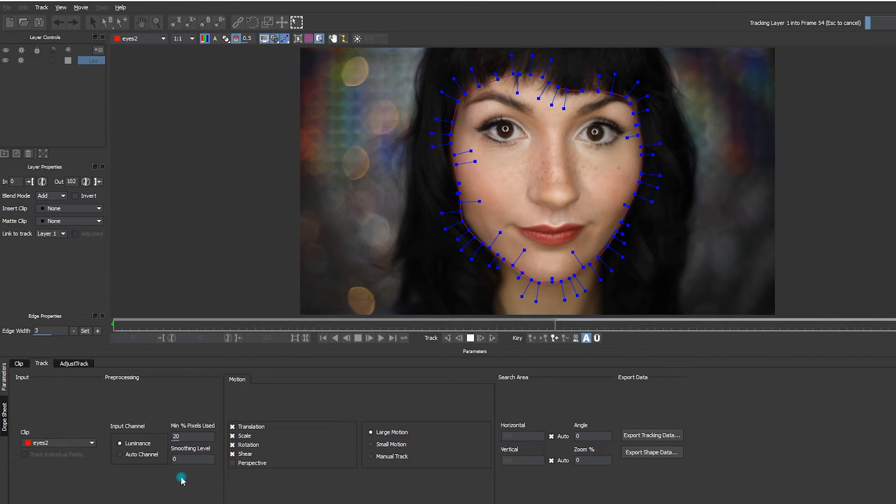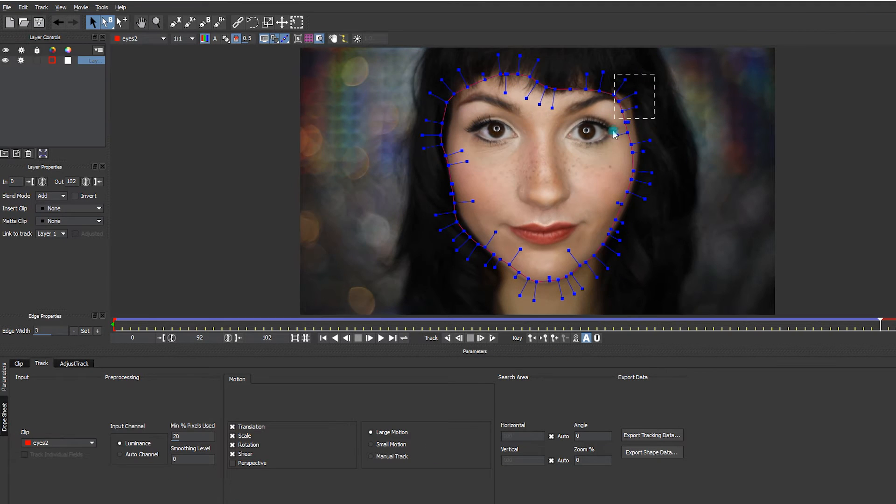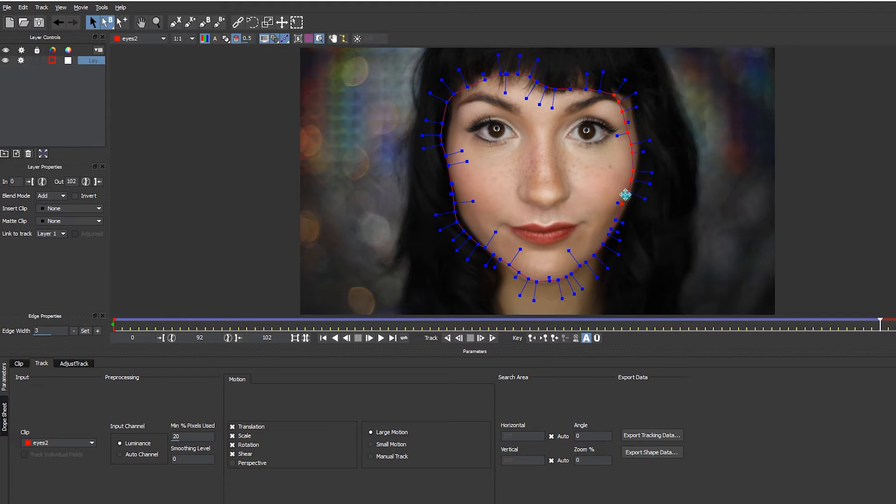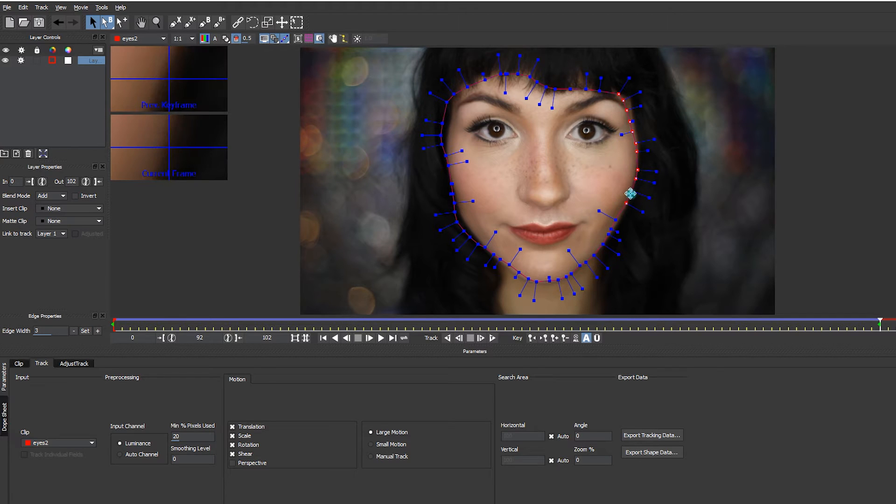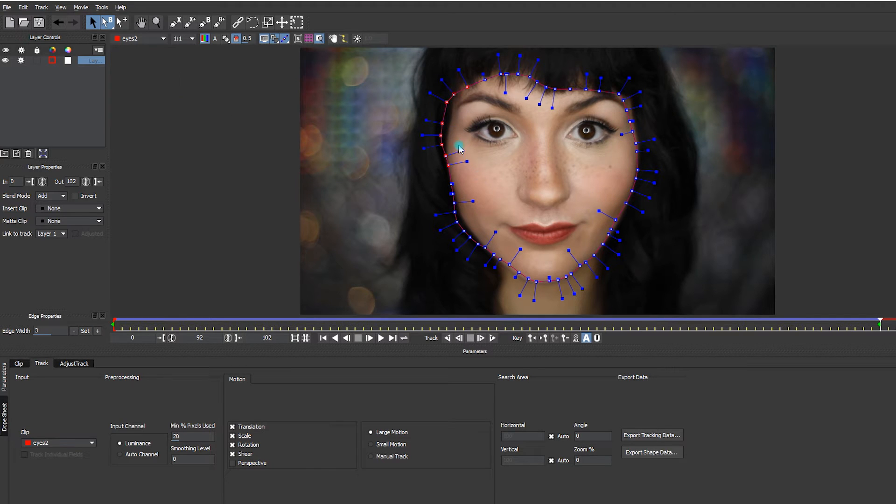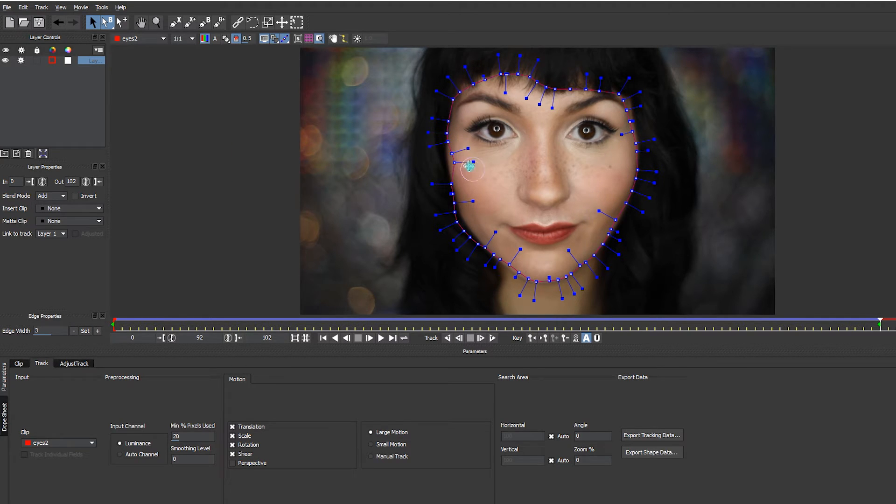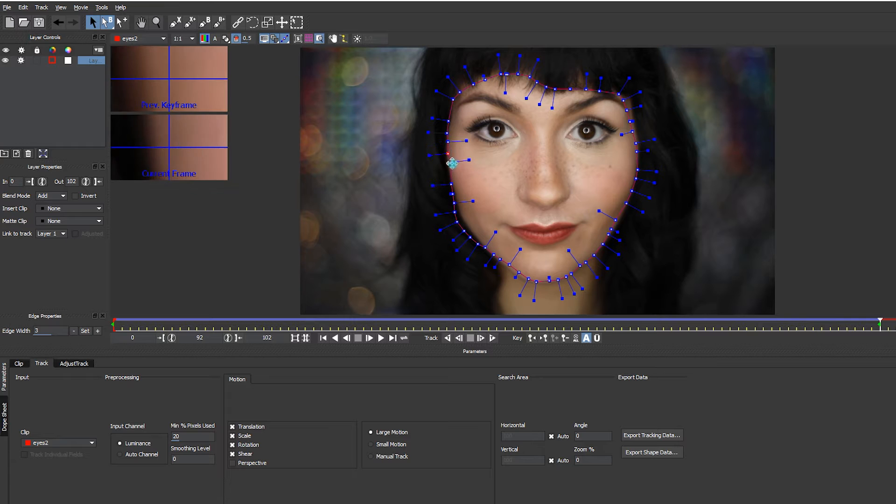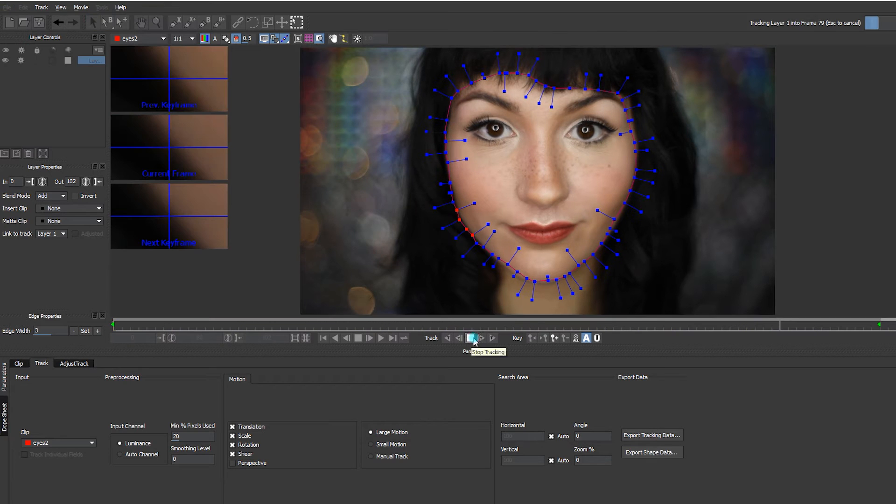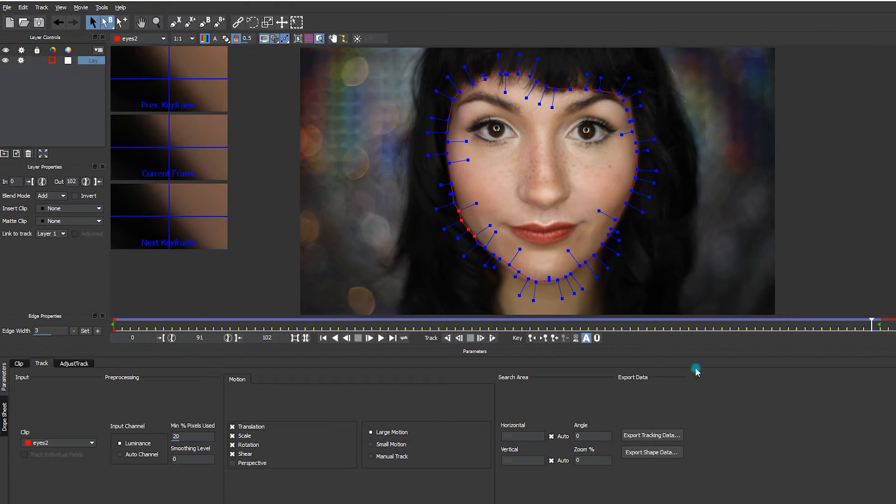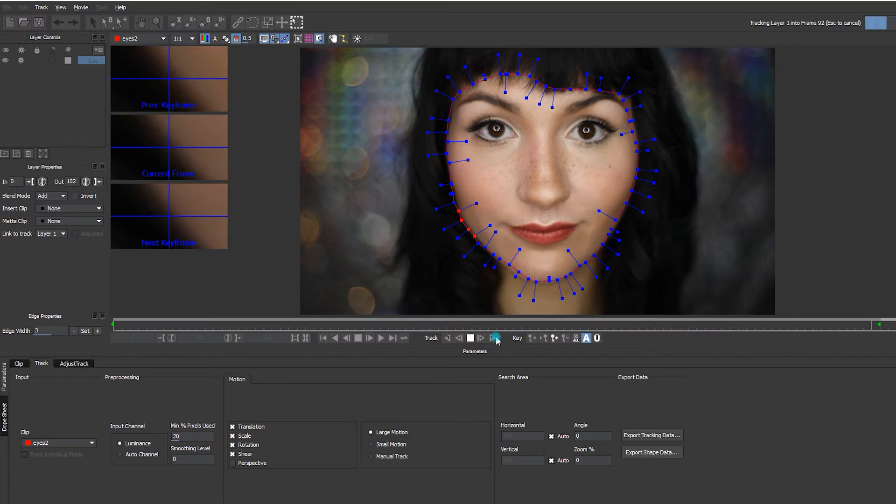So I'm just going to pause it because I see that here it got a little carried away. So I'm just going to place it back, and here too, and those two little guys. I think it's better. I'm going to go back here and continue the tracking forward.